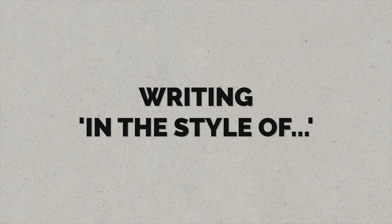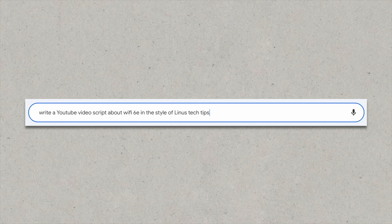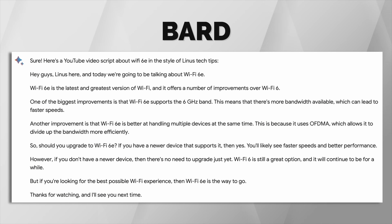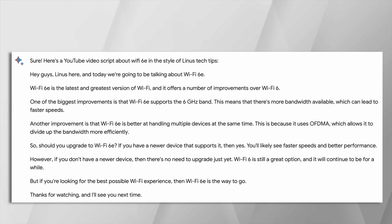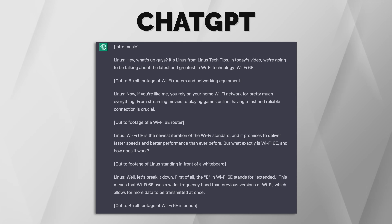Something else that these chatbots are supposed to be good at is writing in a particular style. So let's try asking both of them to write a YouTube video script about Wi-Fi 6E, but in the style of Linus Tech Tips. Both chatbots have produced very passable scripts, even if Bard is on the shorter side. I'm struggling to see how the Bard script is really in the style of Linus Tech Tips. The ChatGPT script, on the other hand, is good — again, not sure how 'in the style of' it is, but it's definitely the better one out of the two.